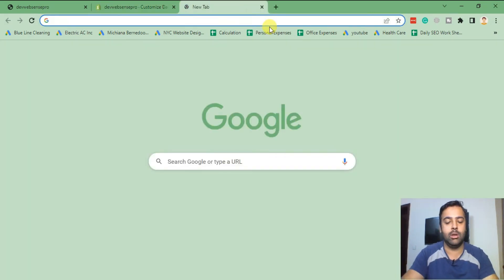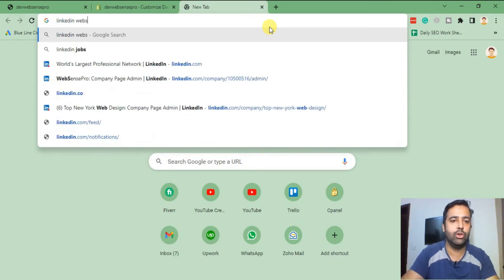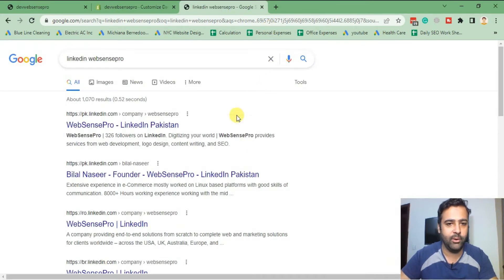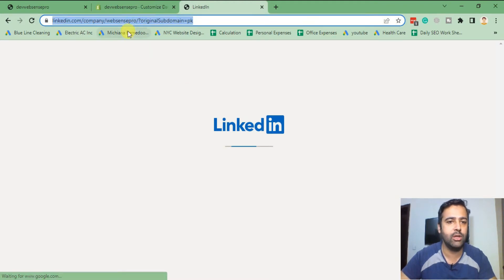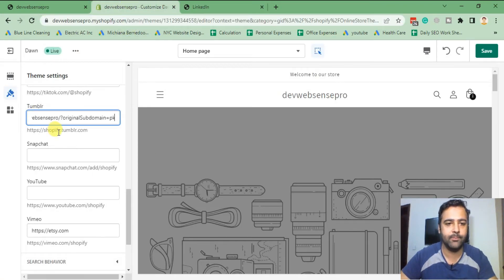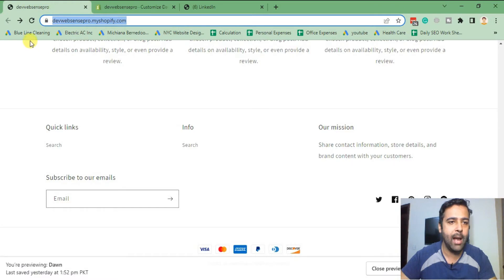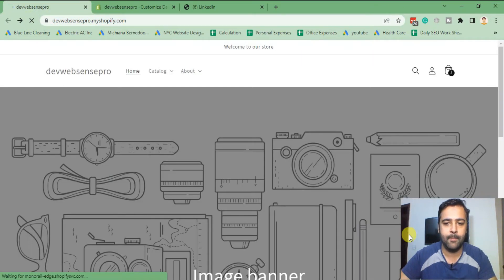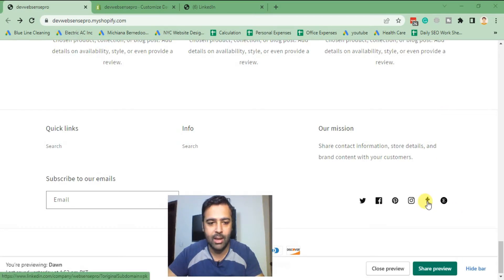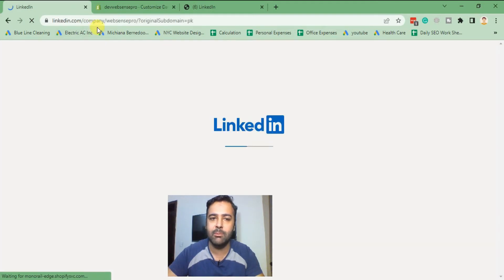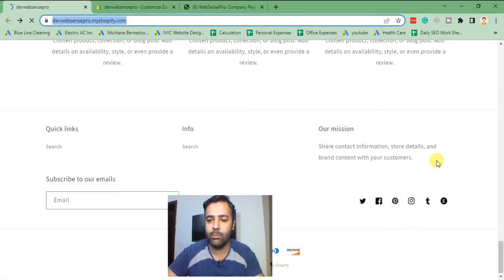My LinkedIn company URL — let me search it first — okay, that's my LinkedIn company URL. I'm going to copy and paste this URL into the Tumblr section and hit save, then go back and refresh. As you can see it's showing the Tumblr icon, and when I click on it, it's navigating me to my LinkedIn company profile. Now I need to replace it on the front end so it will show the LinkedIn icon.